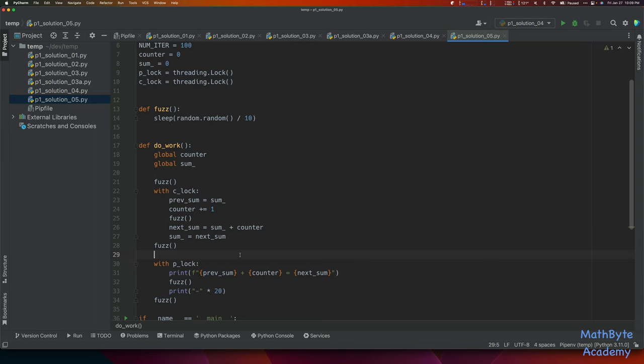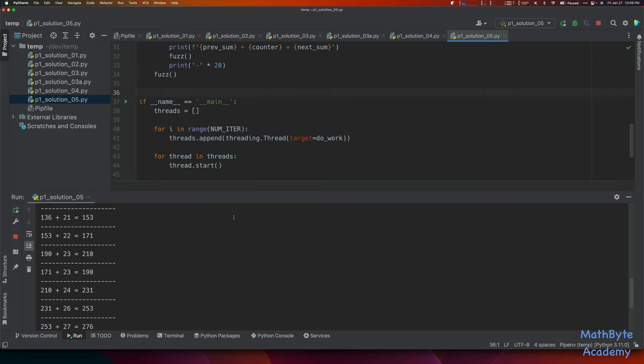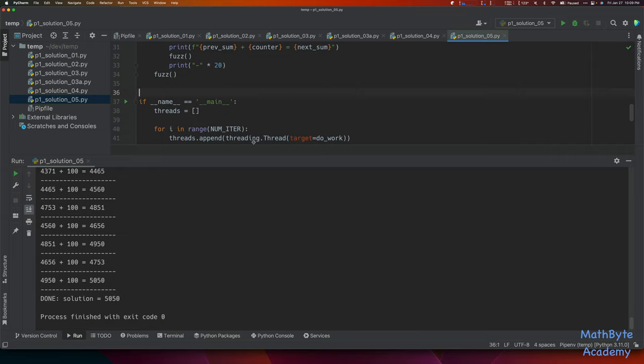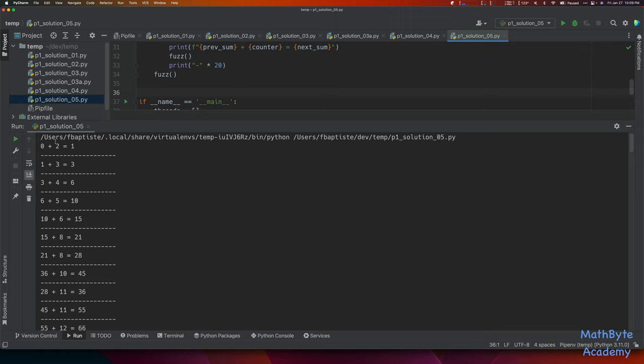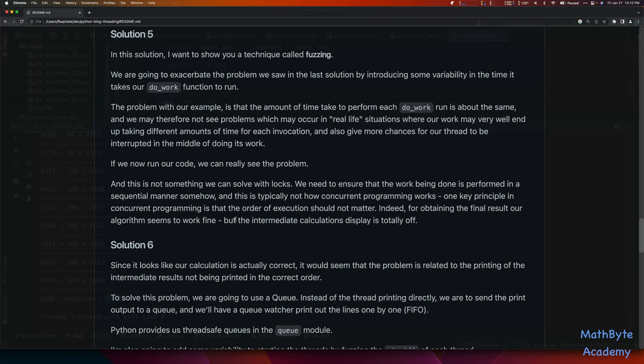It's a little slower because we're slowing down the calculations. We still get the correct final result. But 0 plus 2 is 1 — that's weird. 1 plus 3 is 3, 3 plus 4 is 6. You can see that fuzzing exacerbated the problem — things just don't look right, even though the final result is correct.